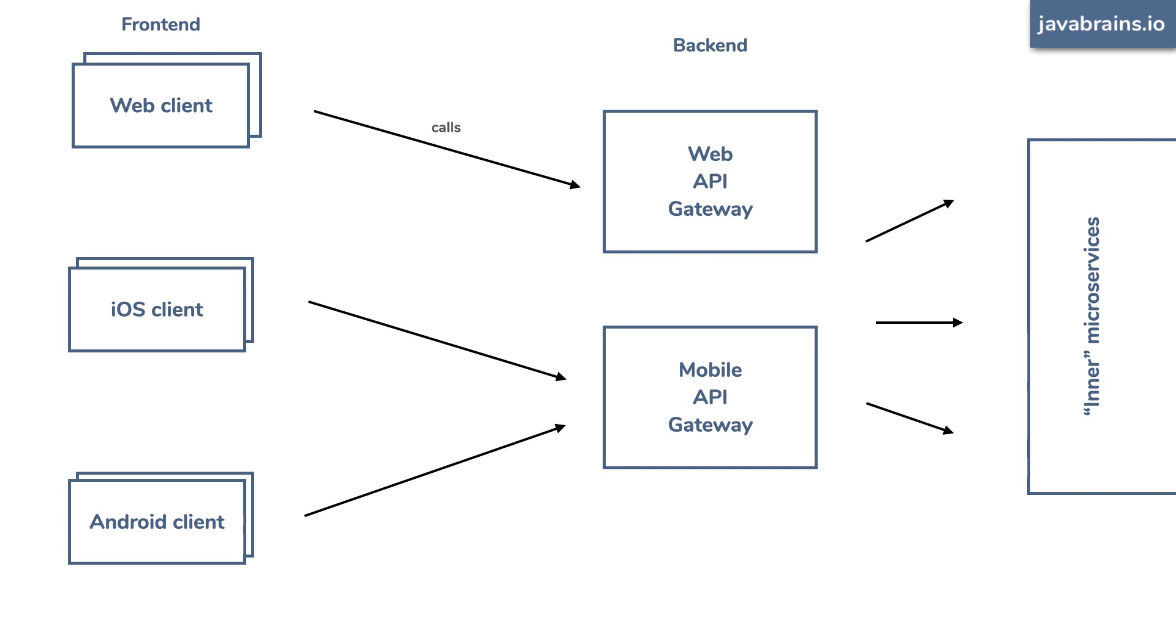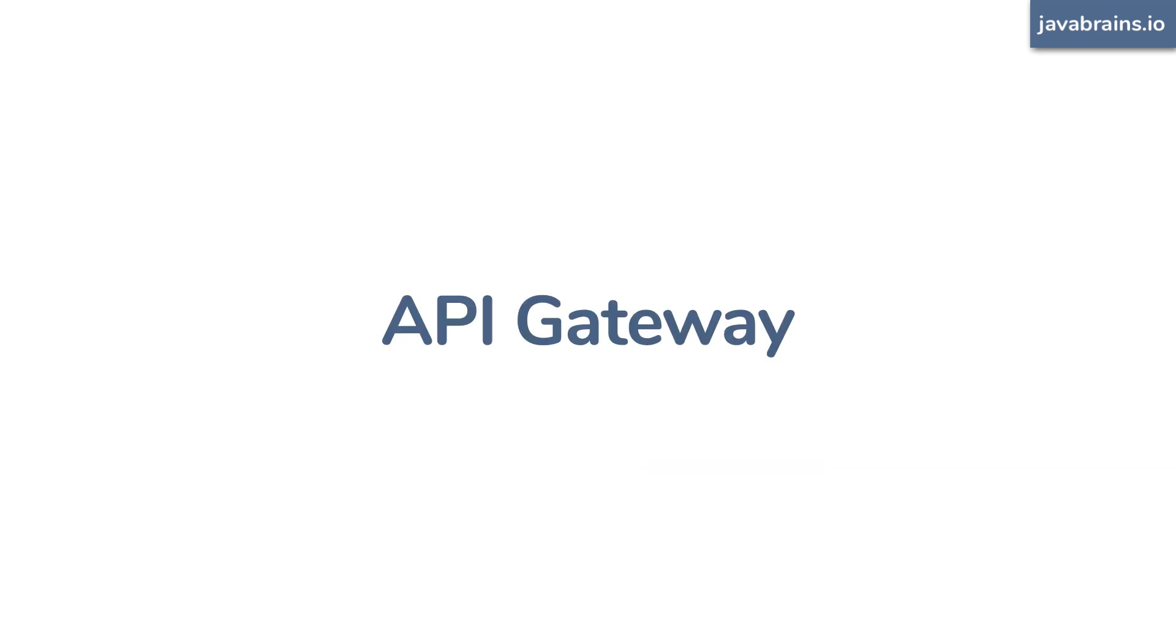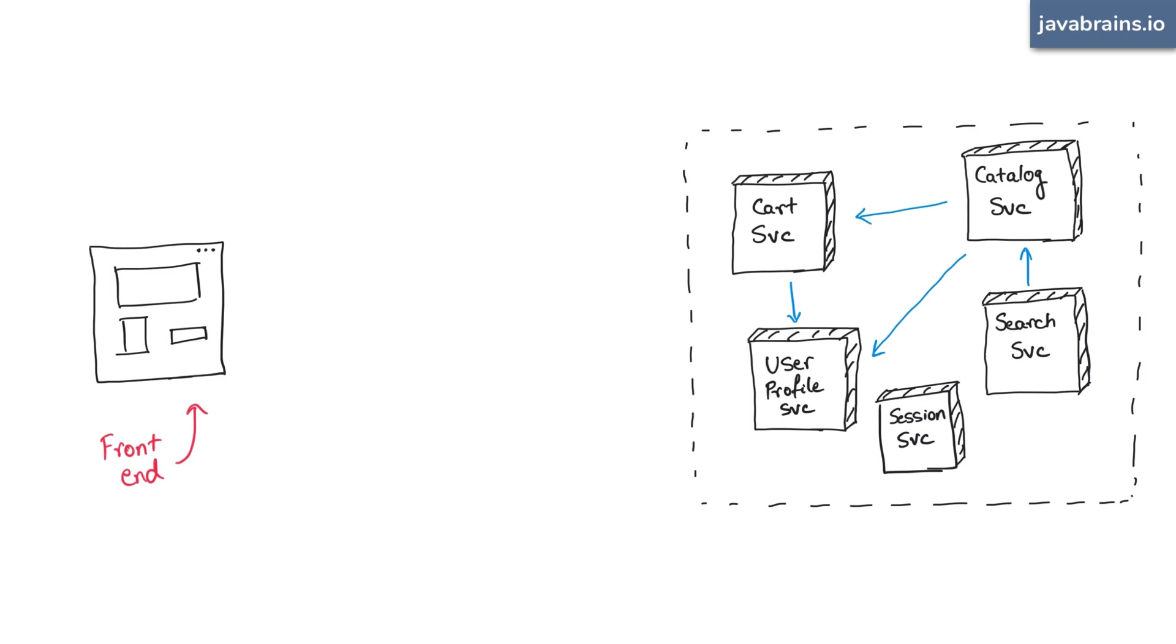So that's the API gateway in a nutshell. To wrap up our story, what you need to do is simple. Go to your frontend developer and tell him to use your API gateway as the one endpoint that he needs to call.